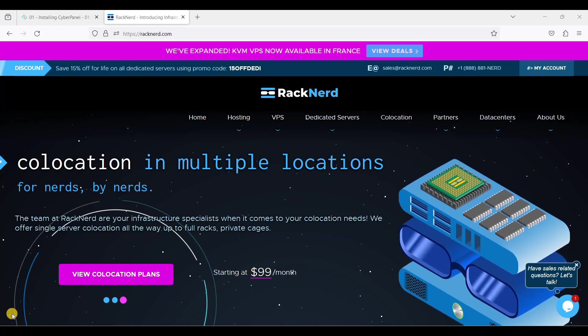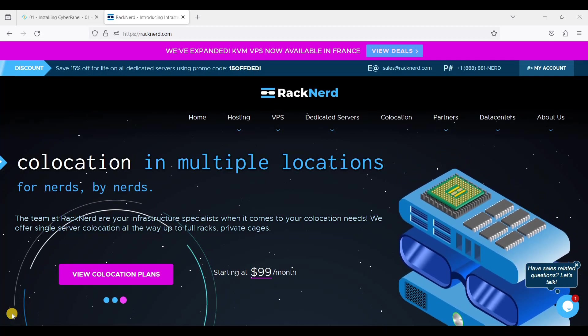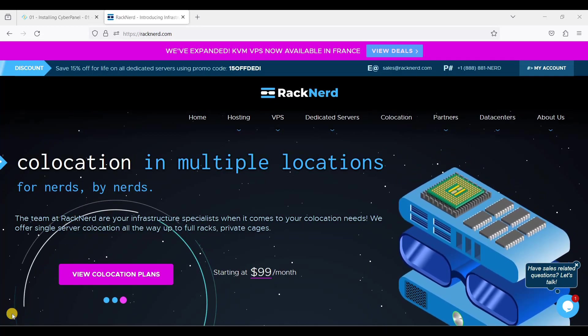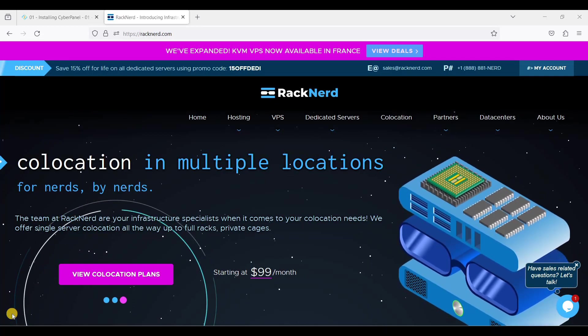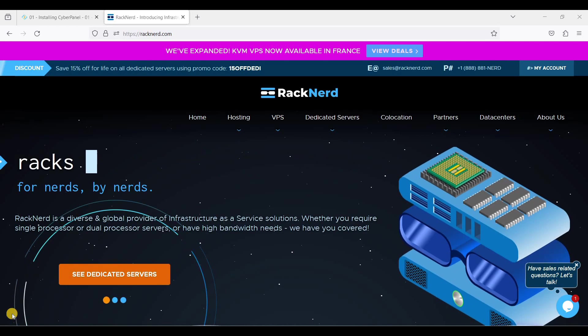Hey guys, today I will show you how to deploy multiple WordPress websites in RackNerd without using cPanel.